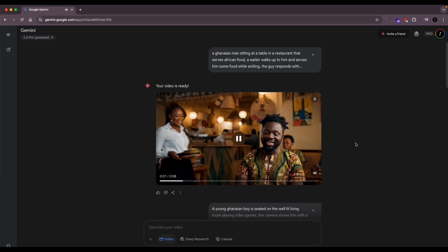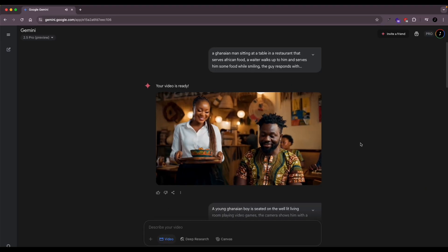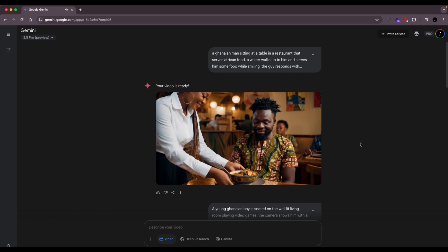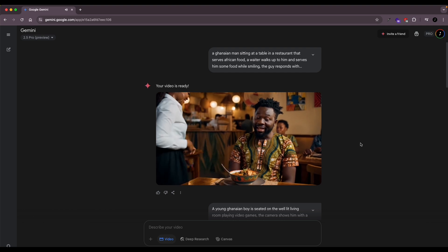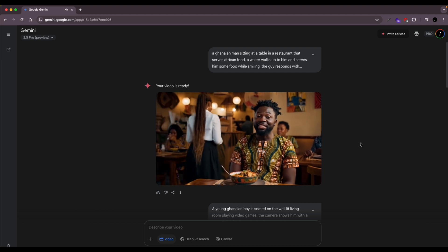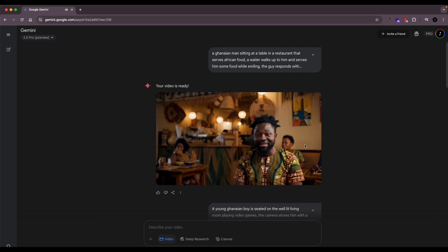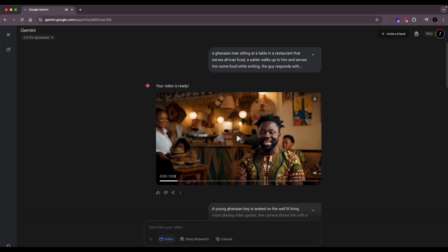Now if you want to generate the videos inside of Gemini, you go to gemini.google.com and then you should see the video tab. Click on it, add your prompt like I did here. So I'll show you what prompt I put to generate this video.